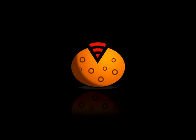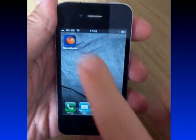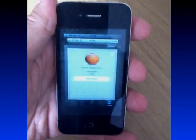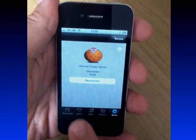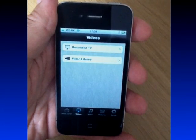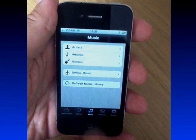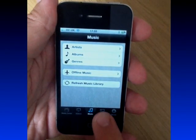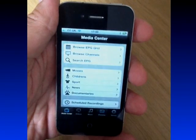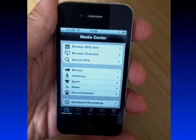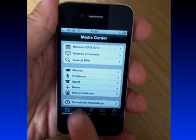This is a demonstration of Remote Potato for the iPhone, which gives you access to all your home media on your iPhone either around the house or away from home over the internet. When you launch the app you've got instant access to your video files, your home music library, your photo library, and if you want it, there's also integration with Windows 7 Media Center, which we'll look at later.